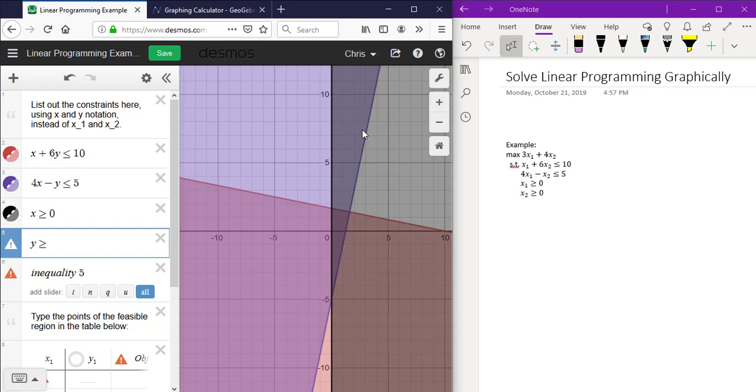Click each point in the feasible region and hover over the point to obtain each coordinate and fill in the table on the bottom of the page with the points.